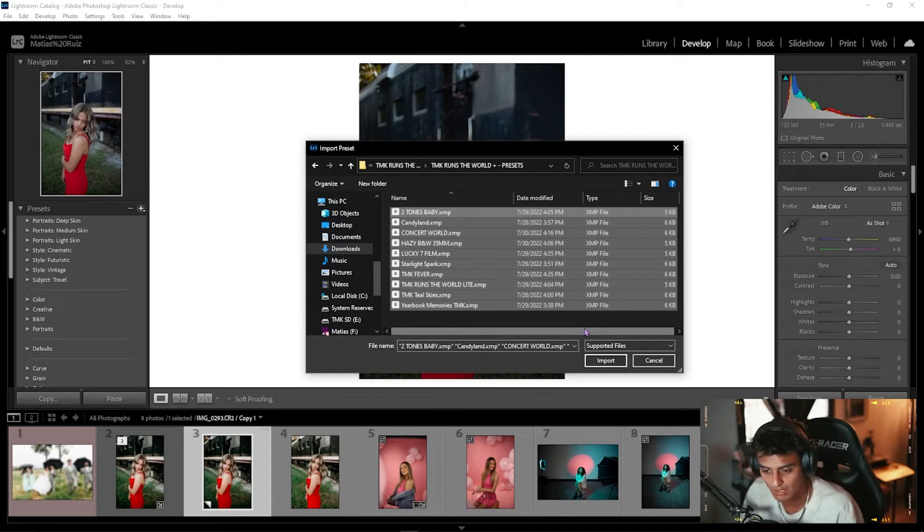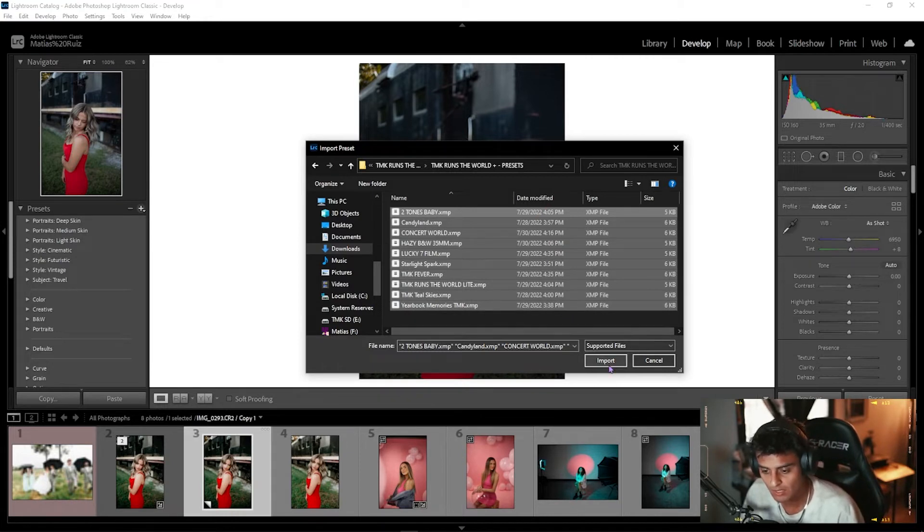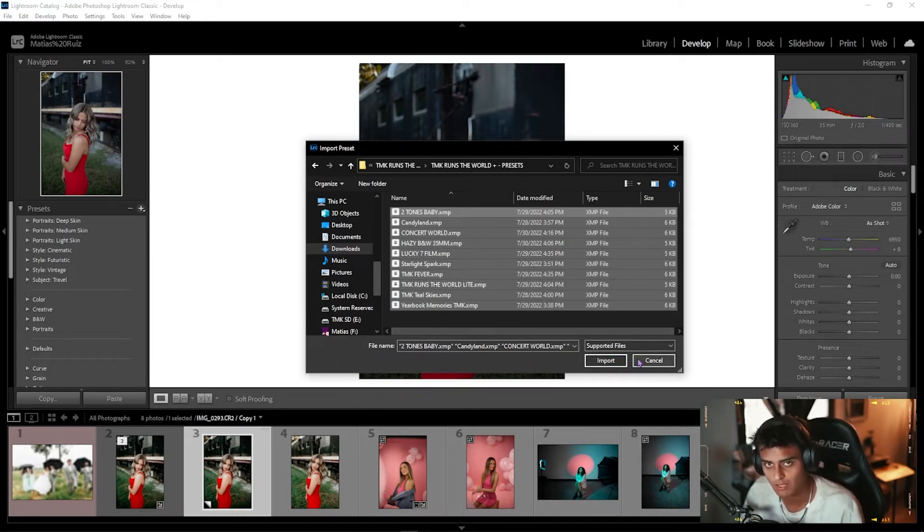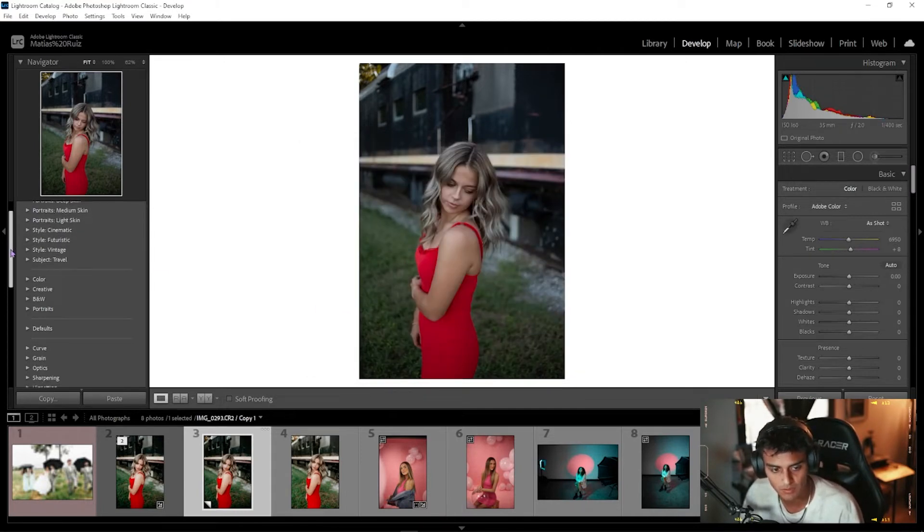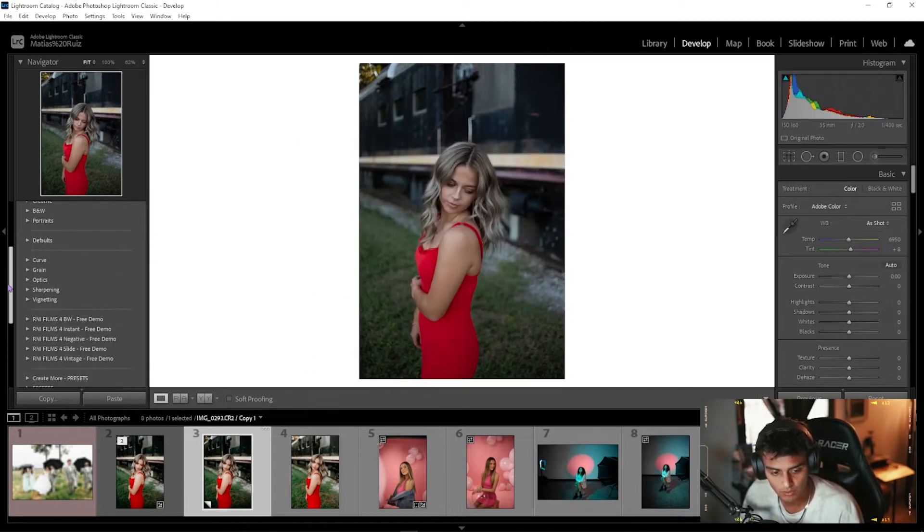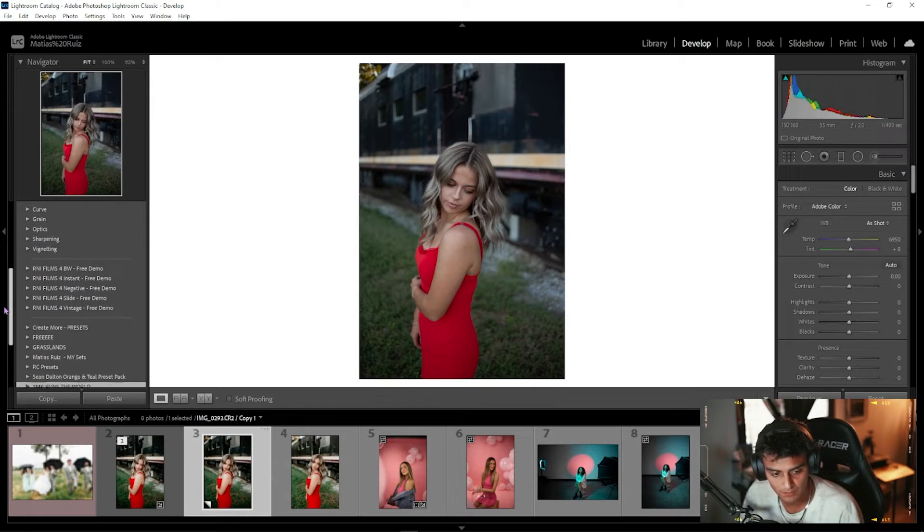Once that is done, you're going to click Import. I'm not going to do that because I already have them downloaded, but once you click Import, they will show up here on the left side. Scroll through until you find them.